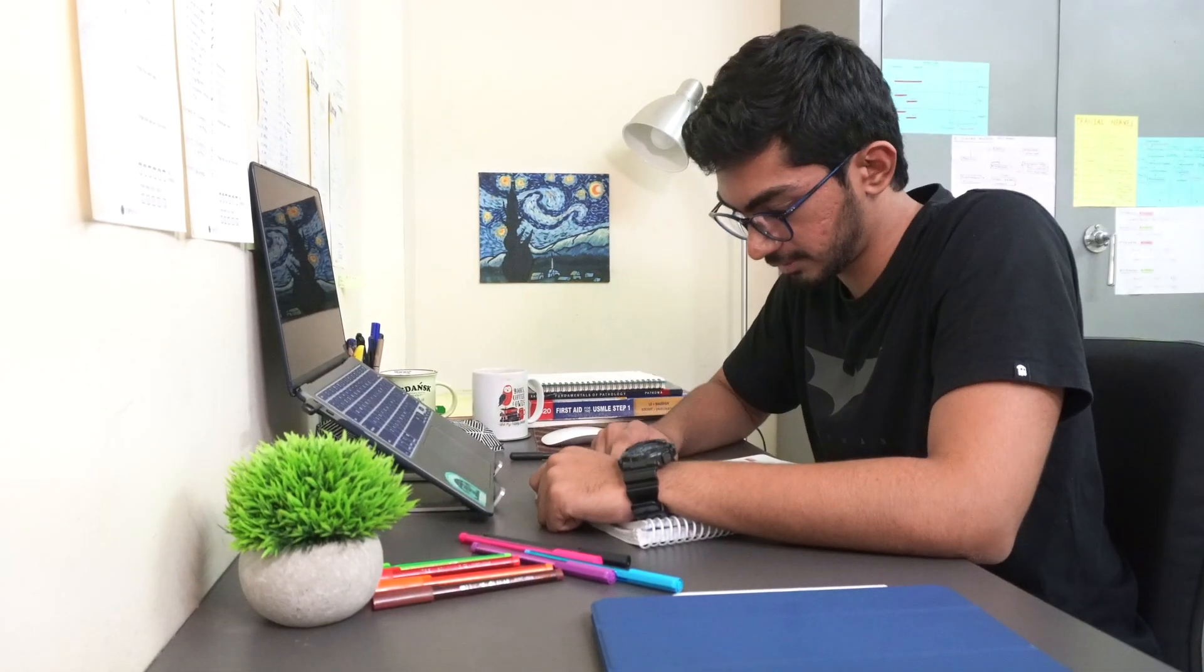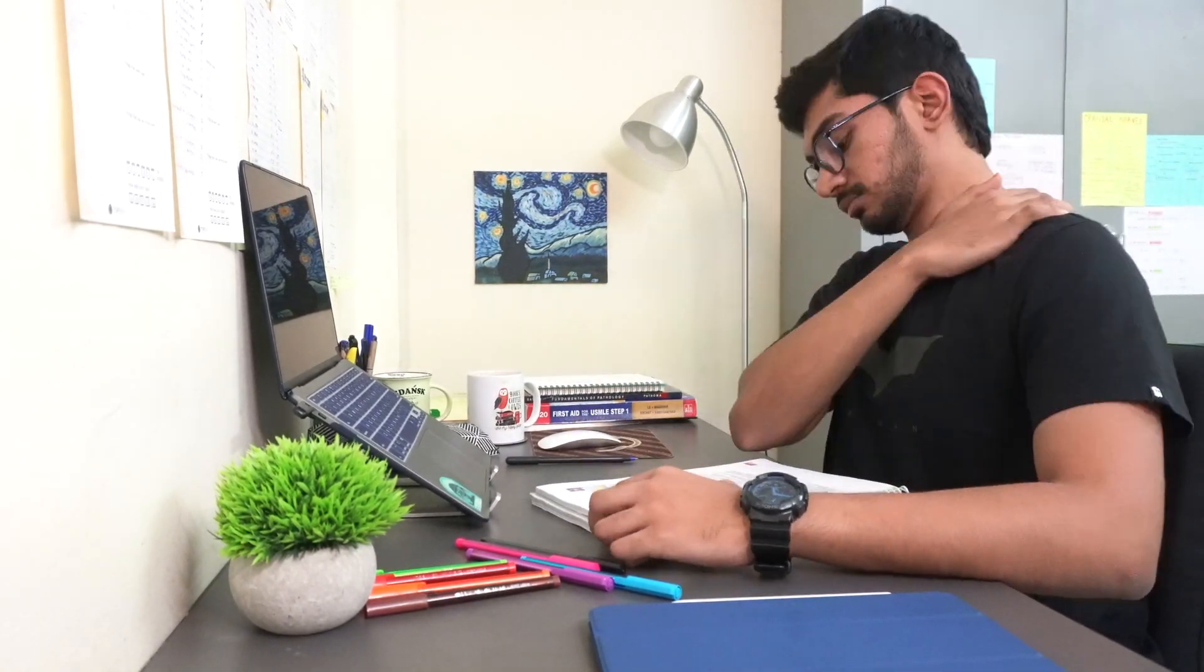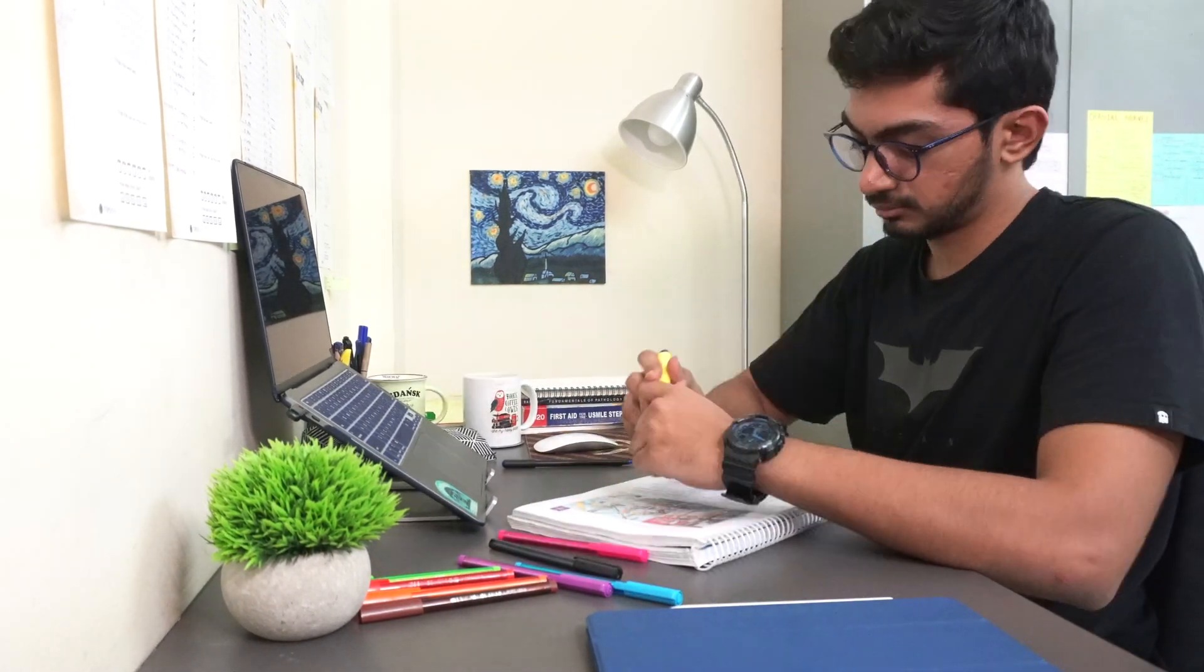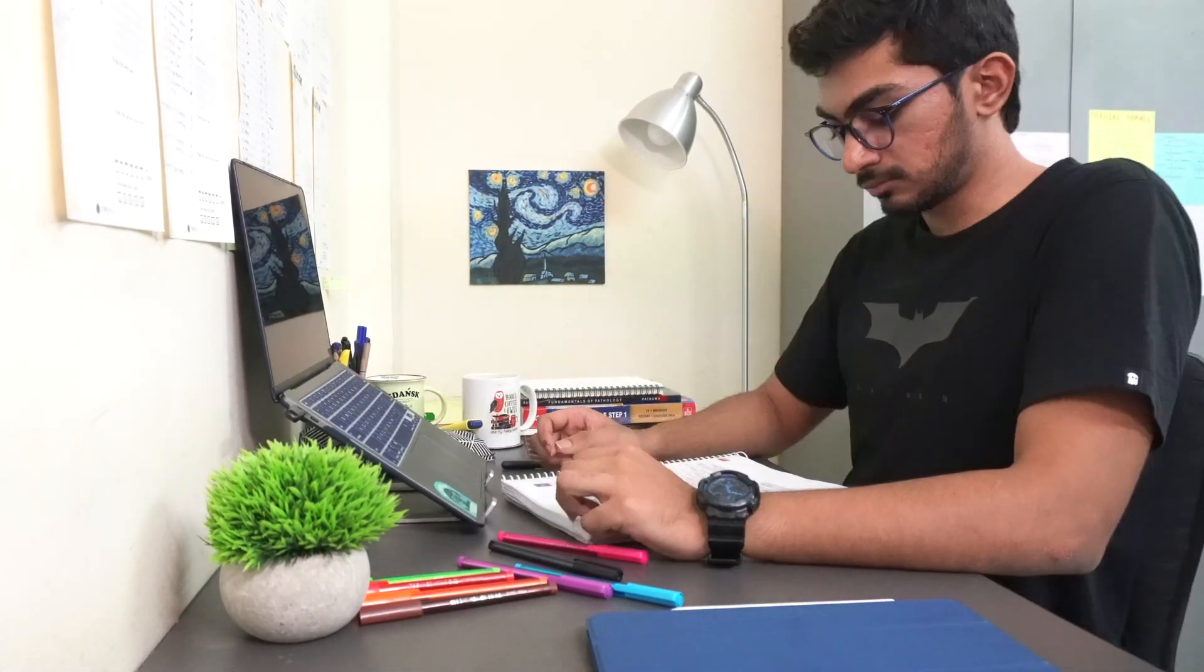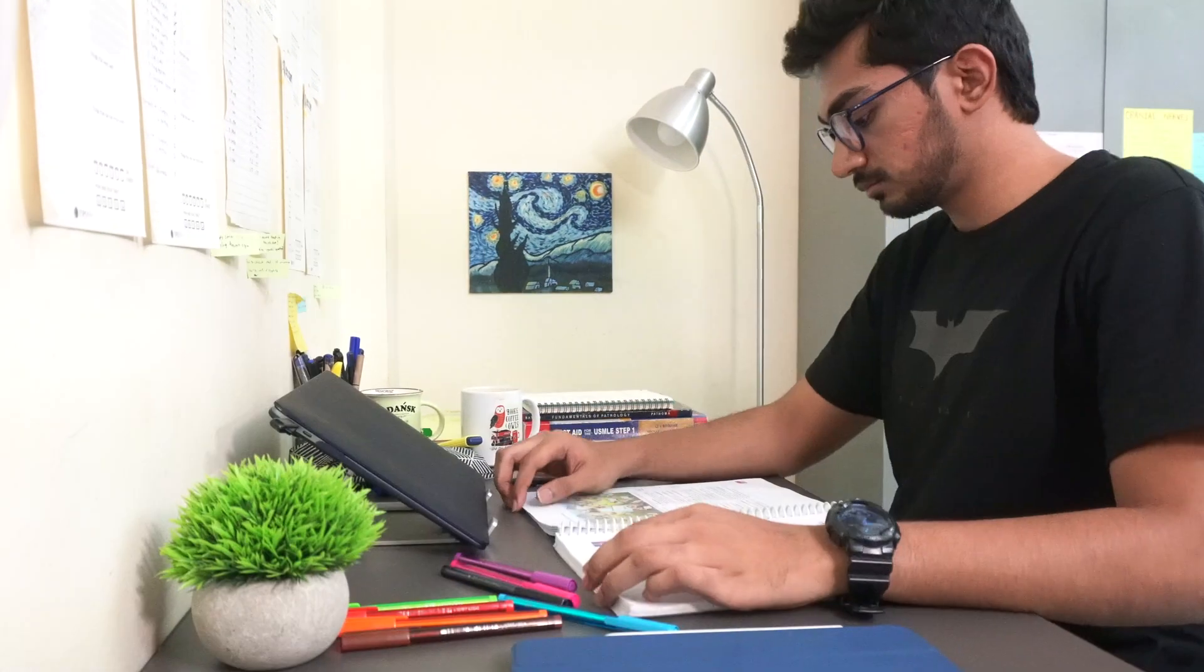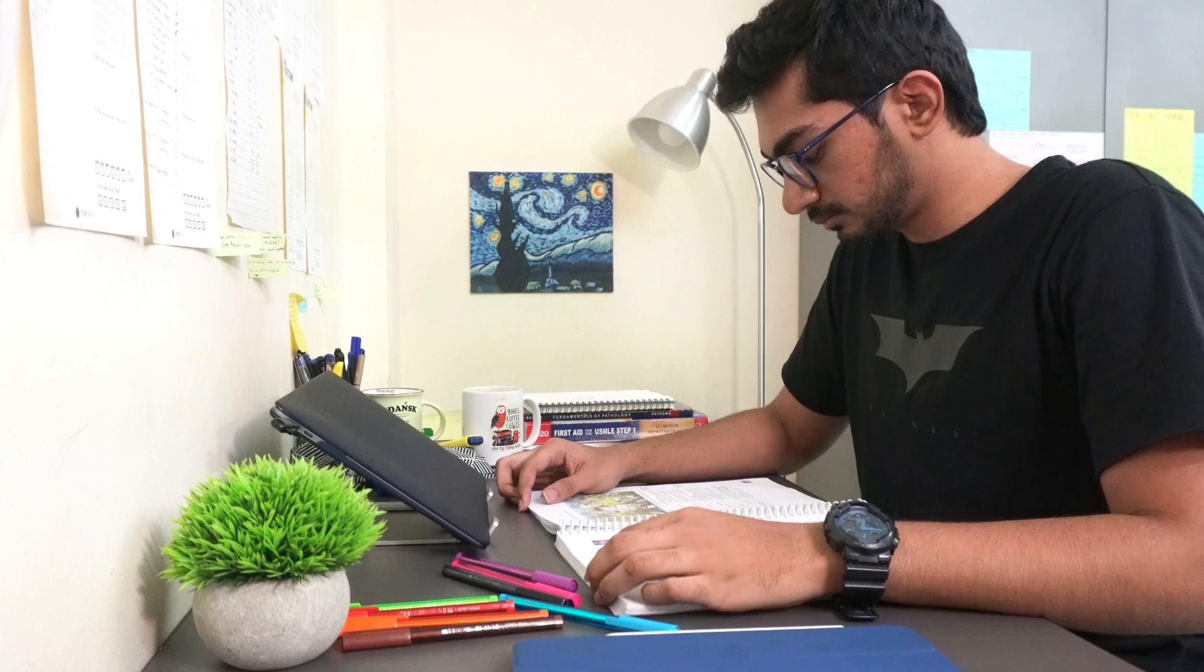Sketchy Micro and Sketchy Pharm has made remembering all these unique information about each and every microbe and drug so easy by making a sketch and it acts as a pictorial memory.